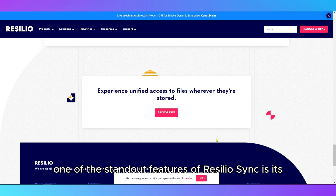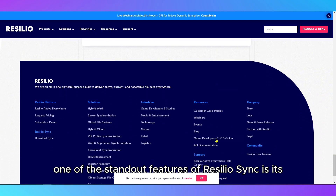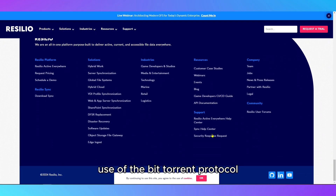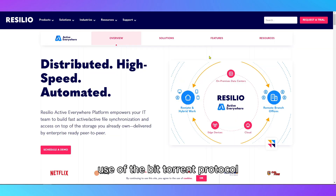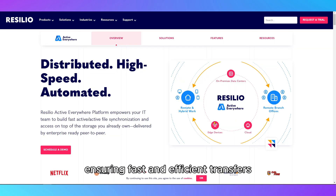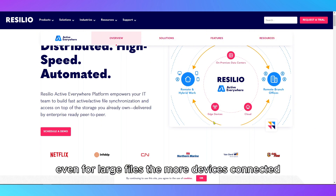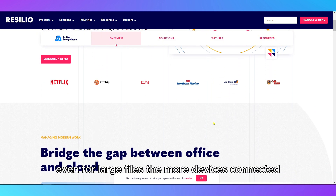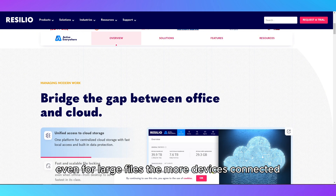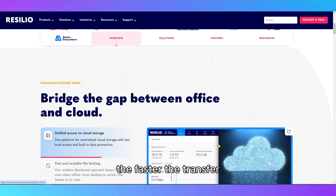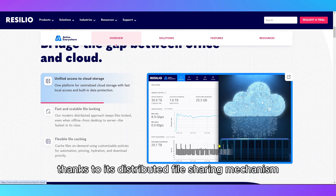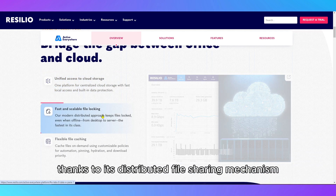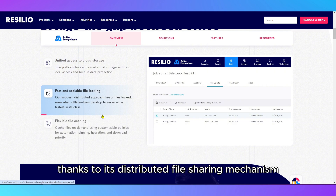One of the standout features of ResilioSync is its use of the BitTorrent protocol, ensuring fast and efficient transfers even for large files. The more devices connected, the faster the transfer, thanks to its distributed file-sharing mechanism.